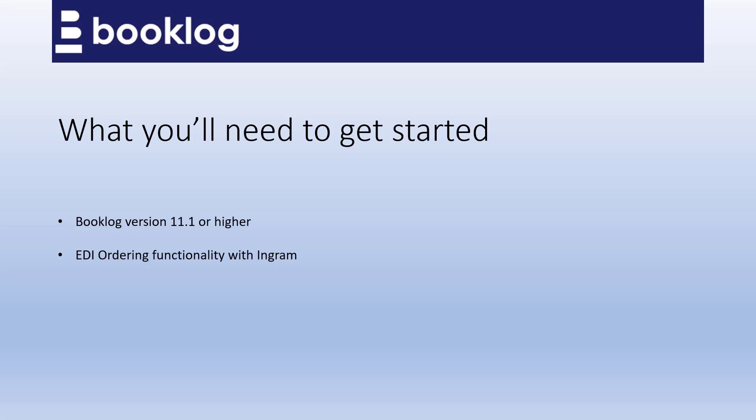To start placing direct fulfillment orders with Ingram, you'll need to have an electronic ordering account set up with them. If you haven't been ordering from Ingram through Booklog electronically, contact Ingram to establish a BIG-BISAC electronic ordering account.